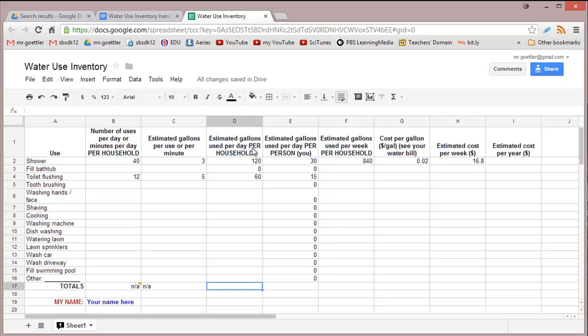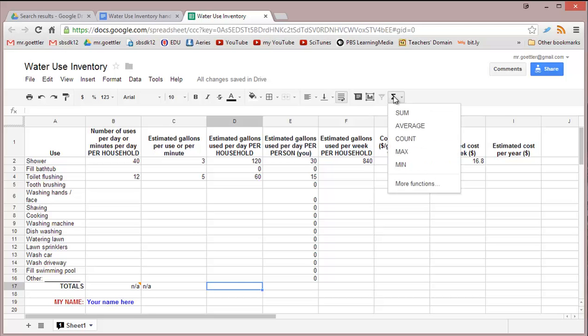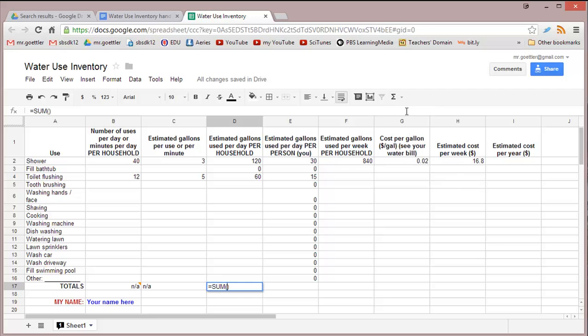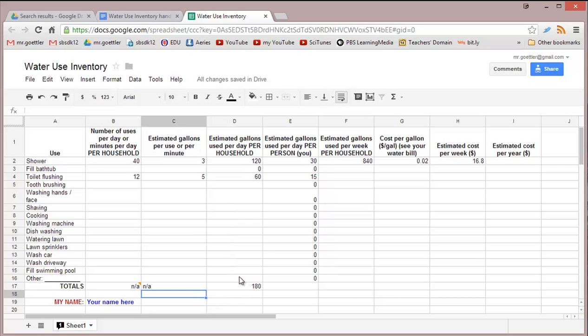We have a cell highlighted where we want the total to go. We go up to this sign, which in math means summation. That sign represents the functions in spreadsheets. The first function is the most commonly used, sum. Then we highlight the column we want to add up. There we go, 180 - that's 120 plus 60.